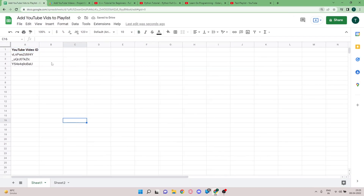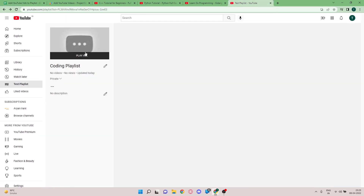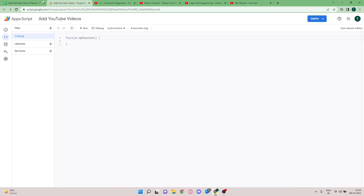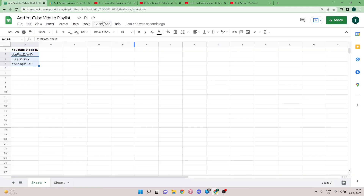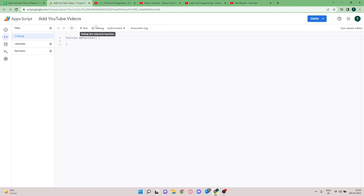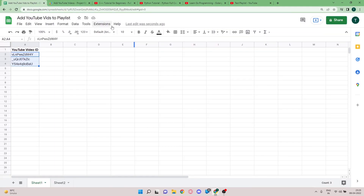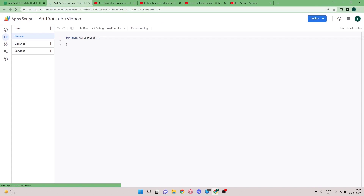So here you can see I have three video IDs — three target videos that I want to add to this target playlist. I'm going to open the script editor. To open it, you just need to go to Extensions, then Apps Script, and you'll open the Apps Script editor.